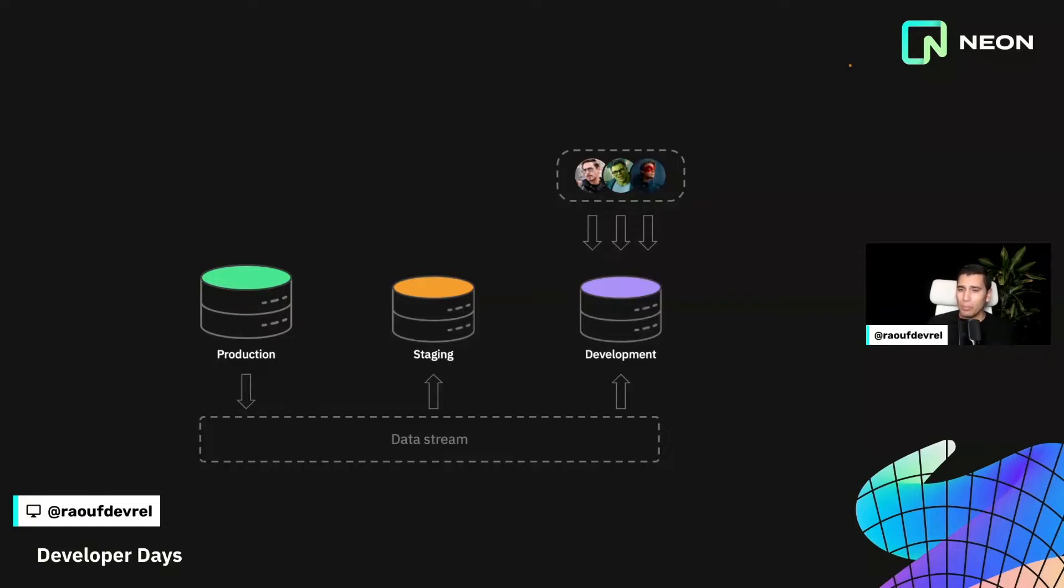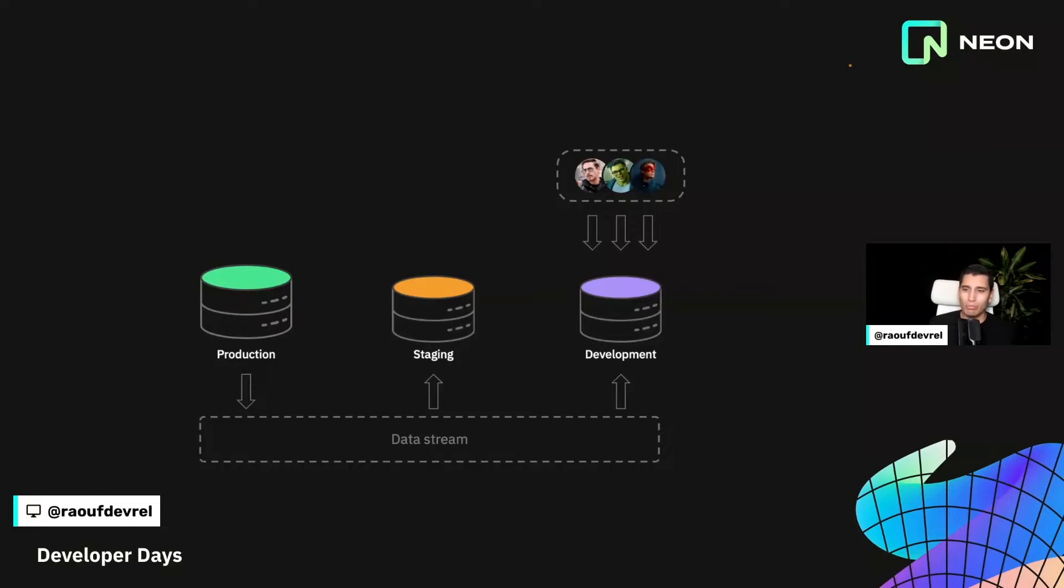One way to solve that problem is also like to have a local database that since here we're using production data, then you can clearly see what the problem is if you use a production size data in your local machine.